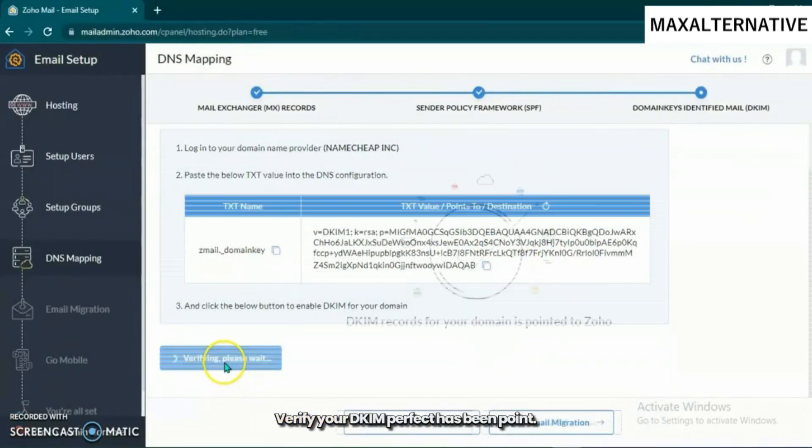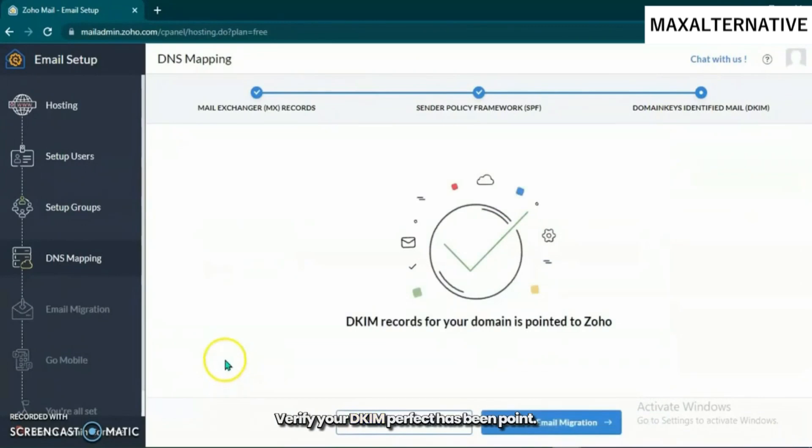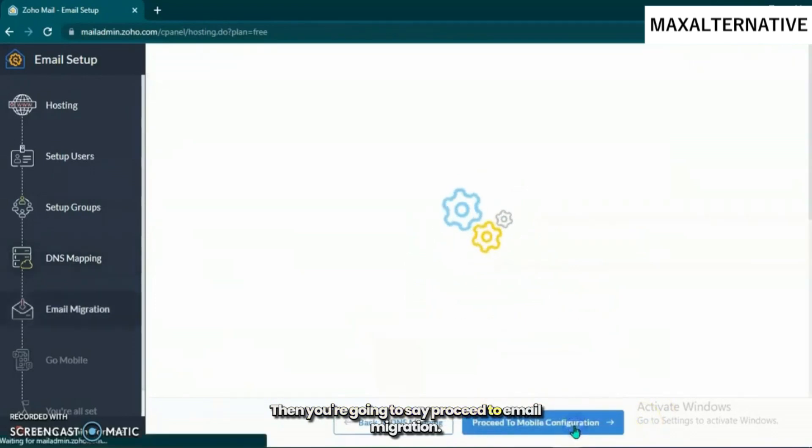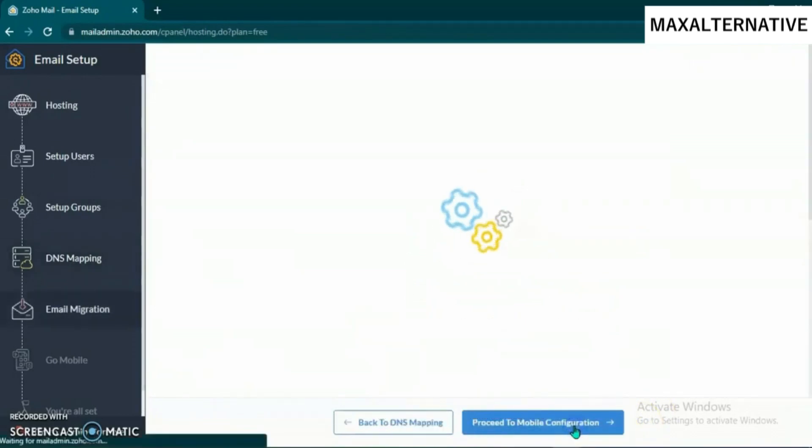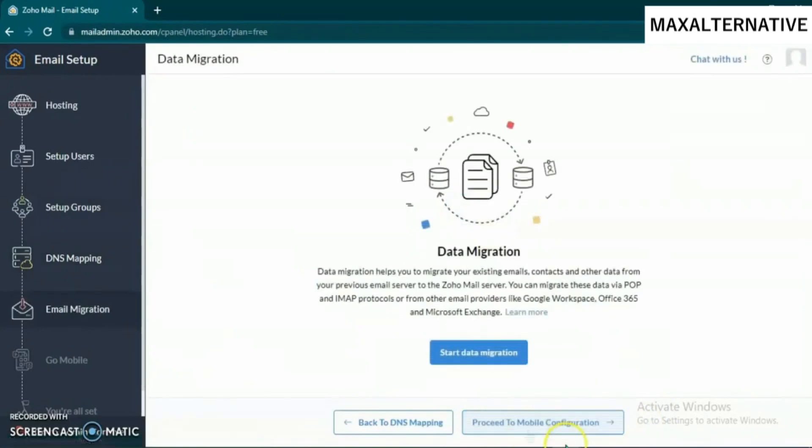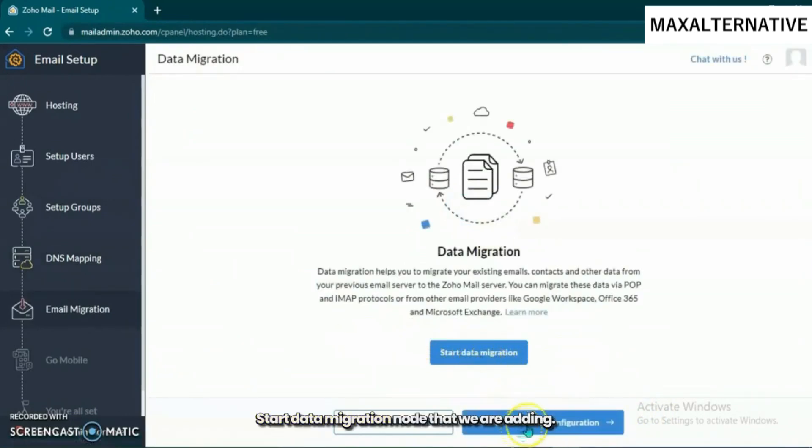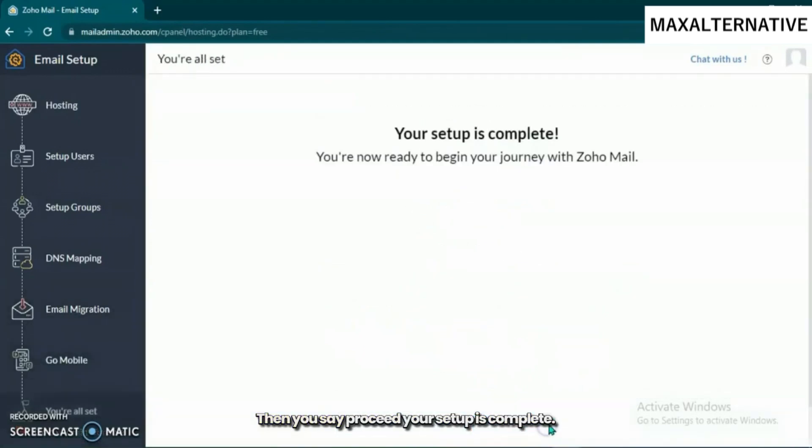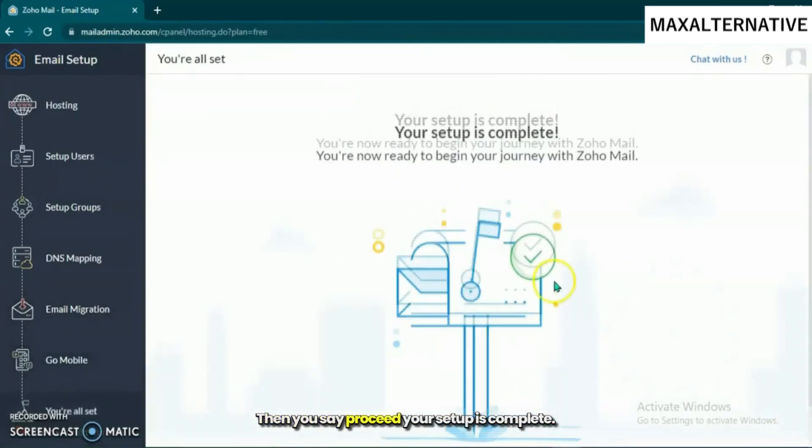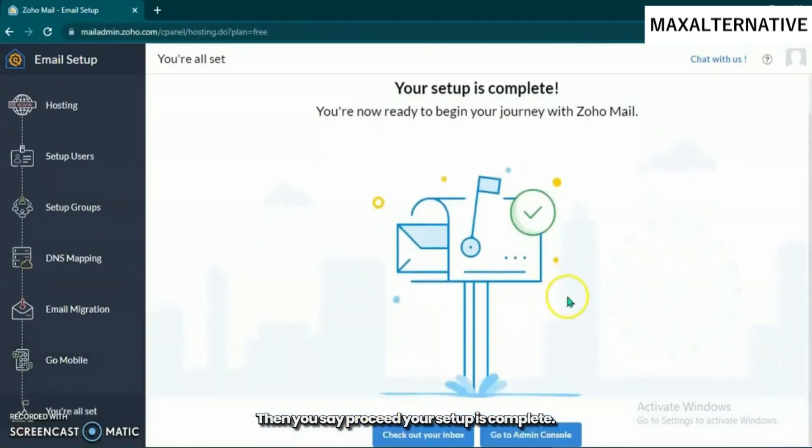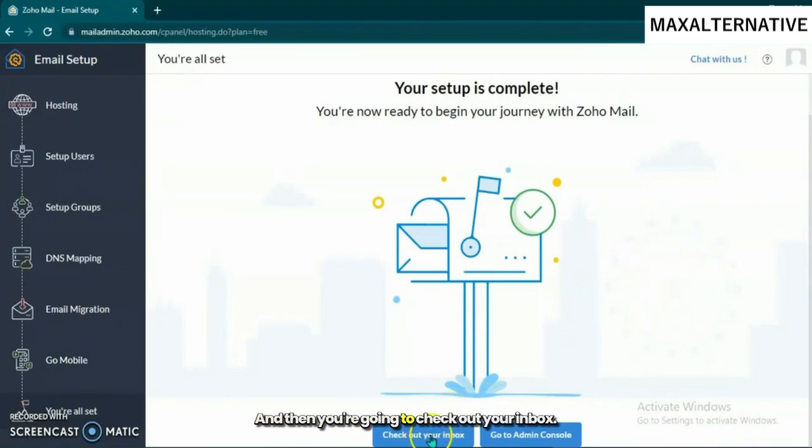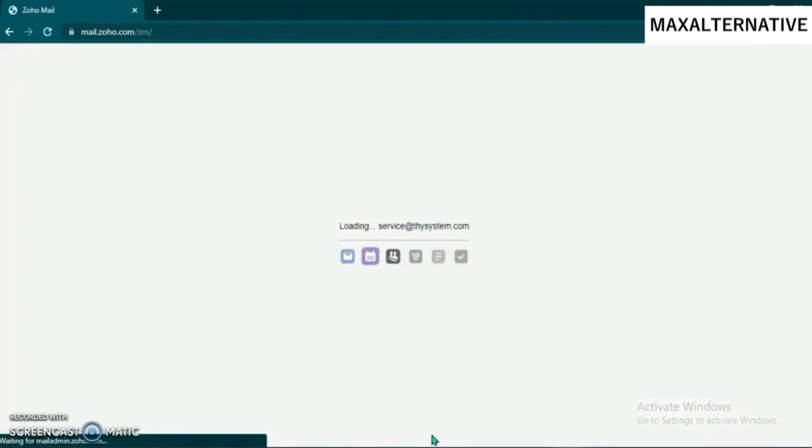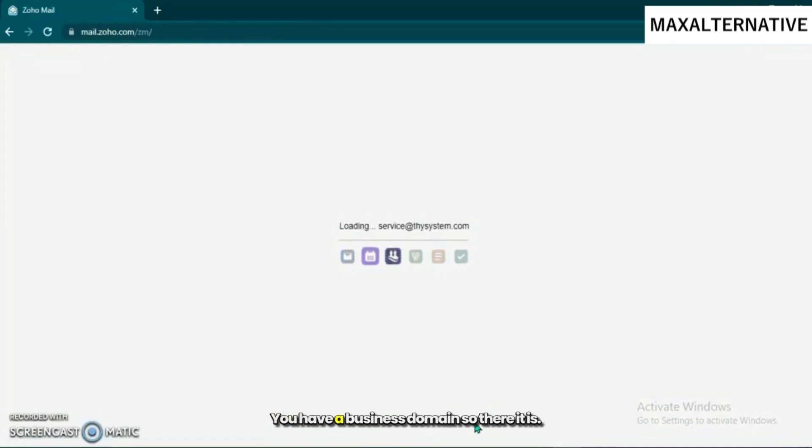You're going to proceed to email migration. Start data migration. Your setup is complete, and then you're going to check out your inbox. There you go, you have a business domain.